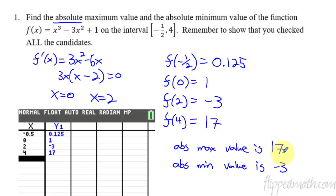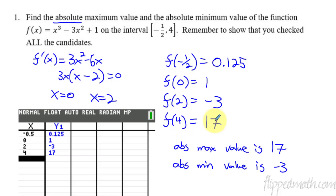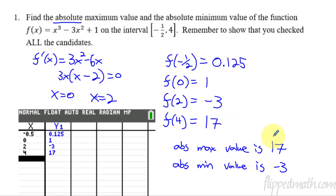That's how you do this. You take all the critical points and all of the endpoints, and you have to show that you've checked each one — that's vital for answering these. On free response problems, you absolutely have to show that you've checked all of the numbers, and then you can say which one is the highest and which one is the lowest.